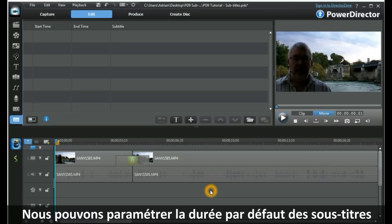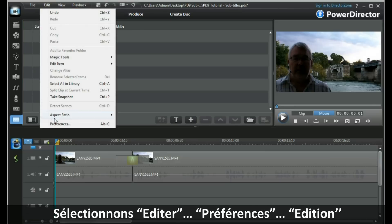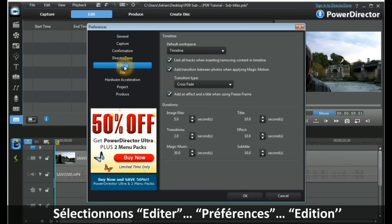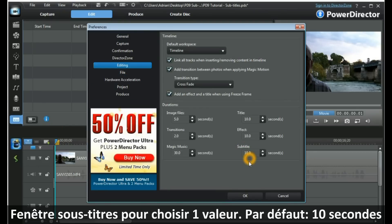When we are working with subtitles, we can set the default subtitle duration. We select Edit, Preferences, Editing, and the subtitle box allows us to choose a value. The default is 10 seconds.